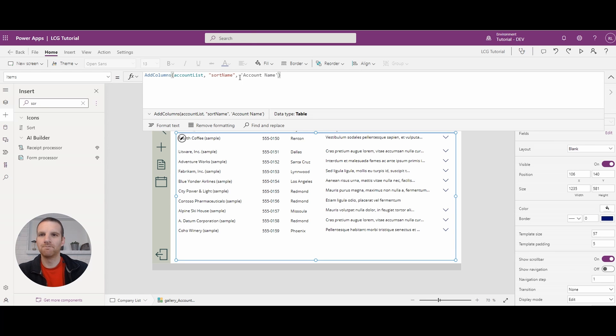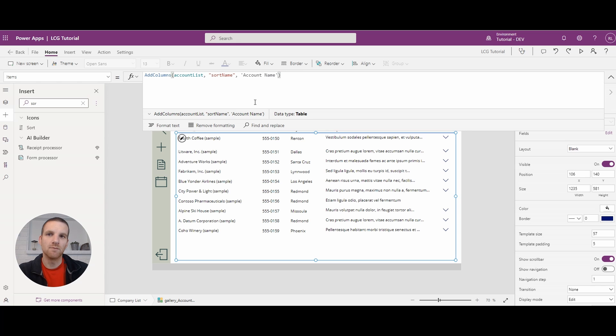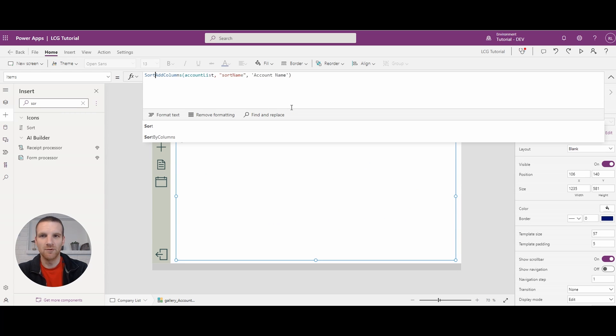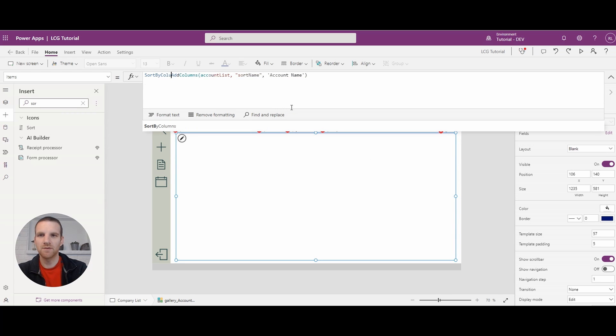Okay. So right now, nothing will happen because we just added a column called sort name. So to actually sort by the column, we will add the function sort by columns.